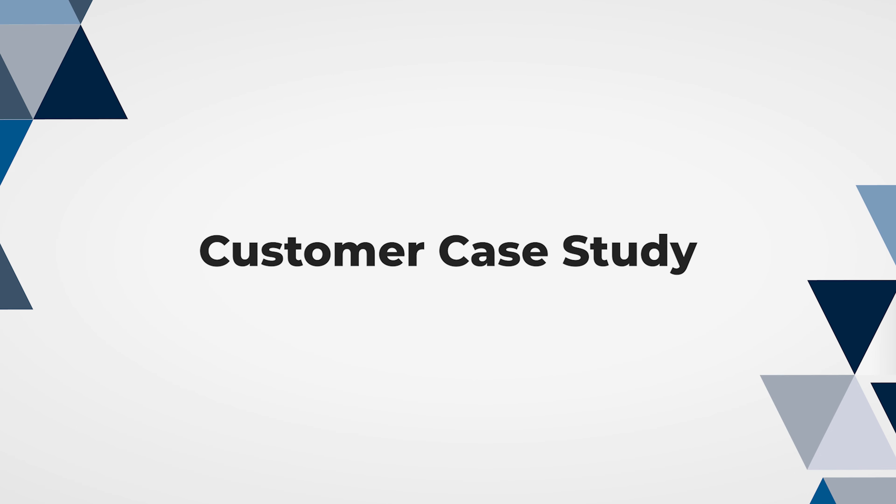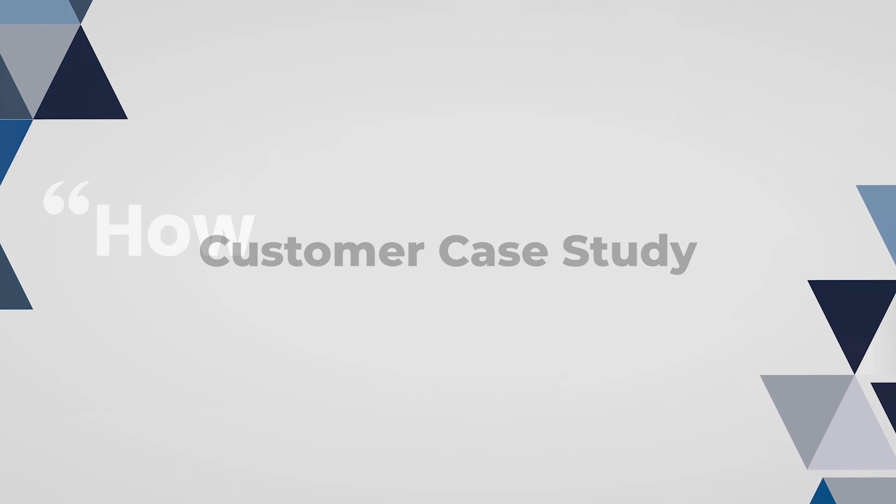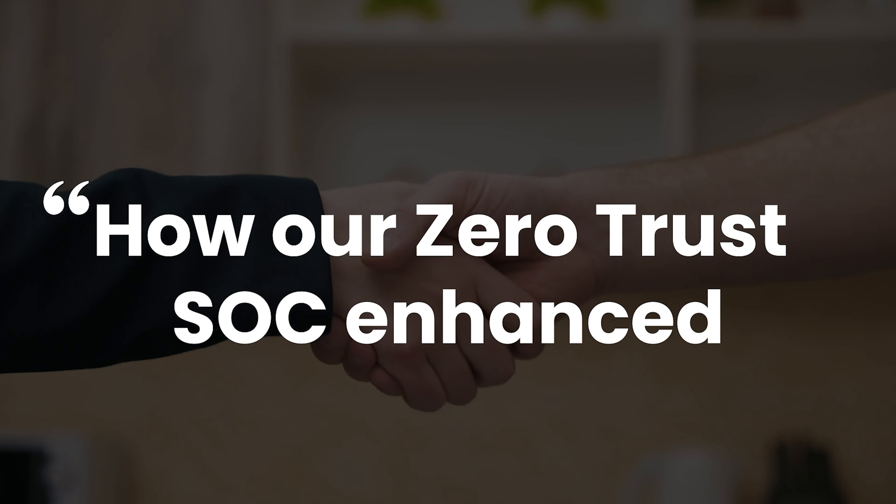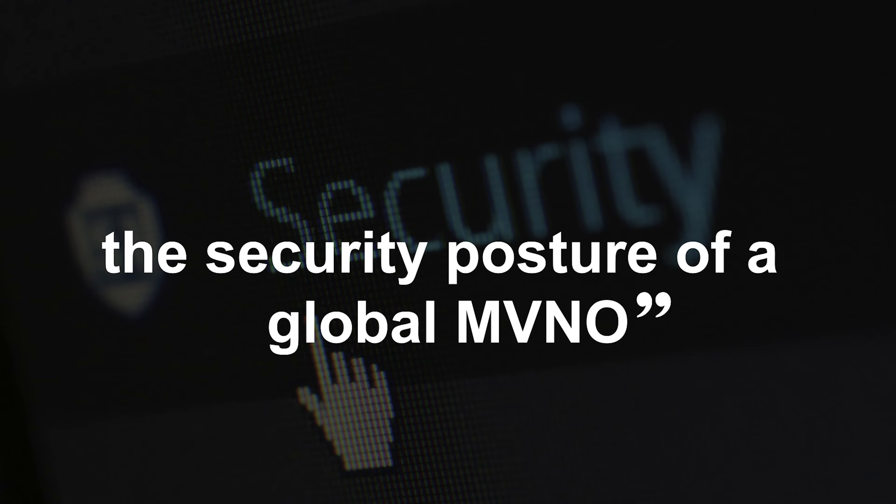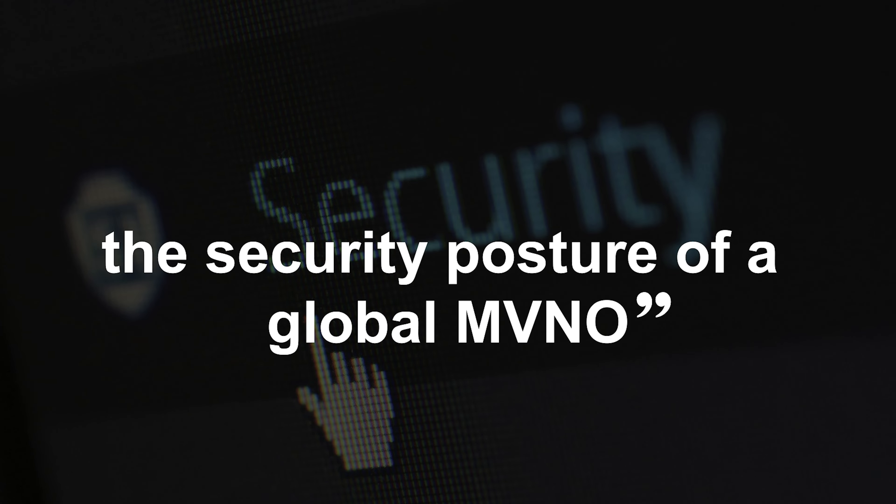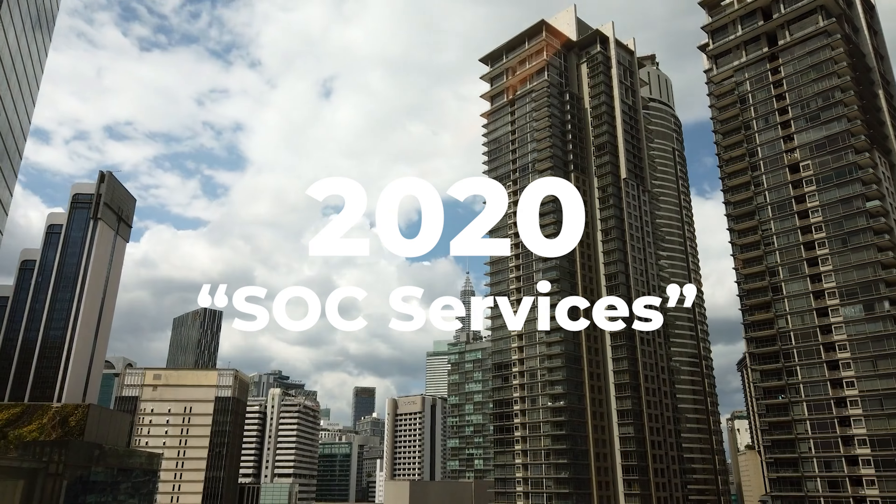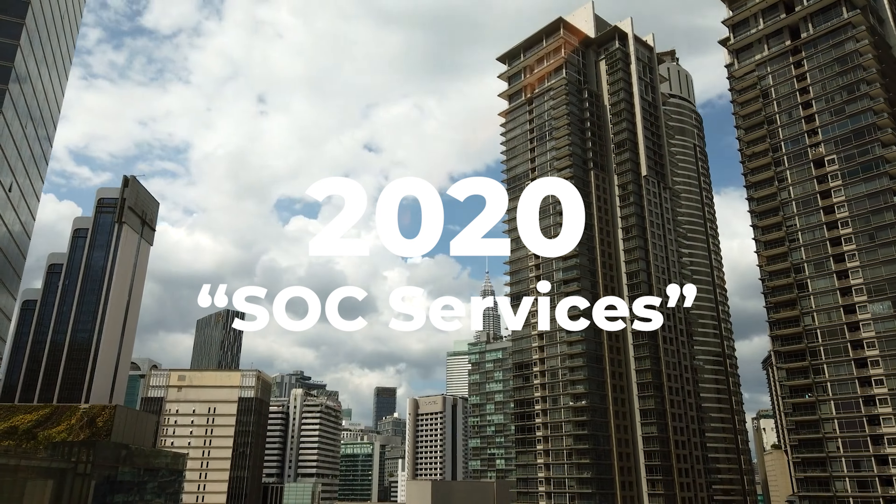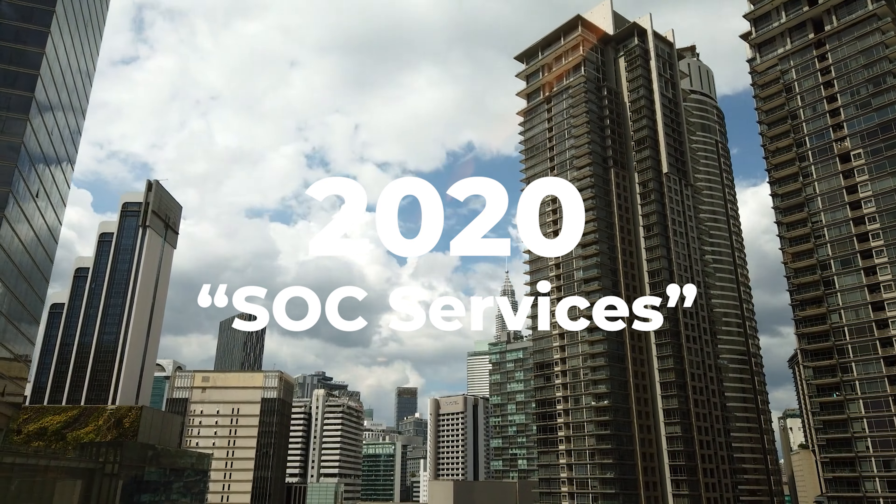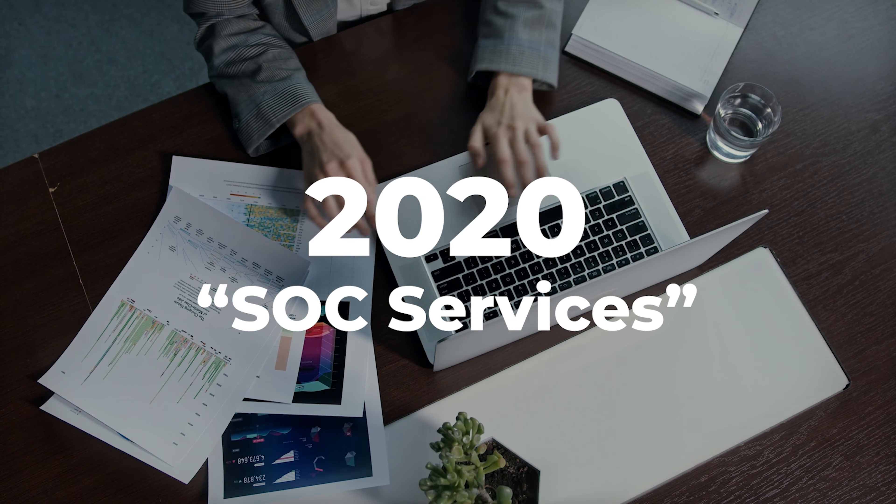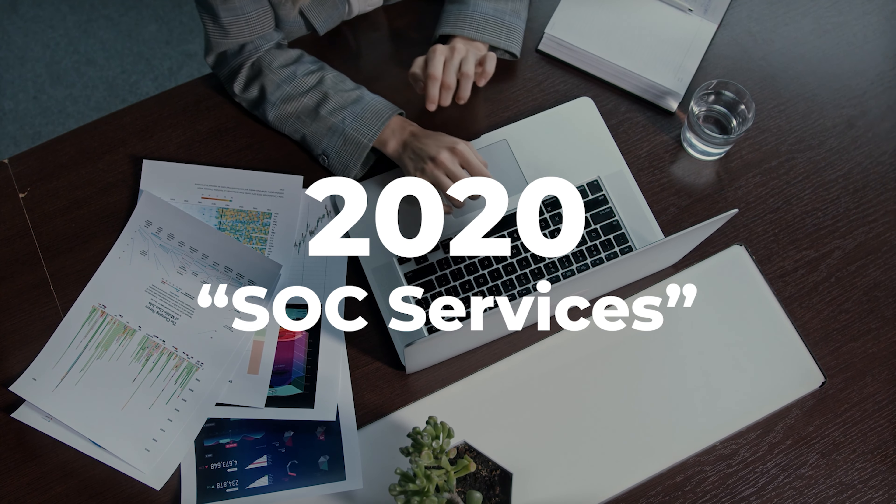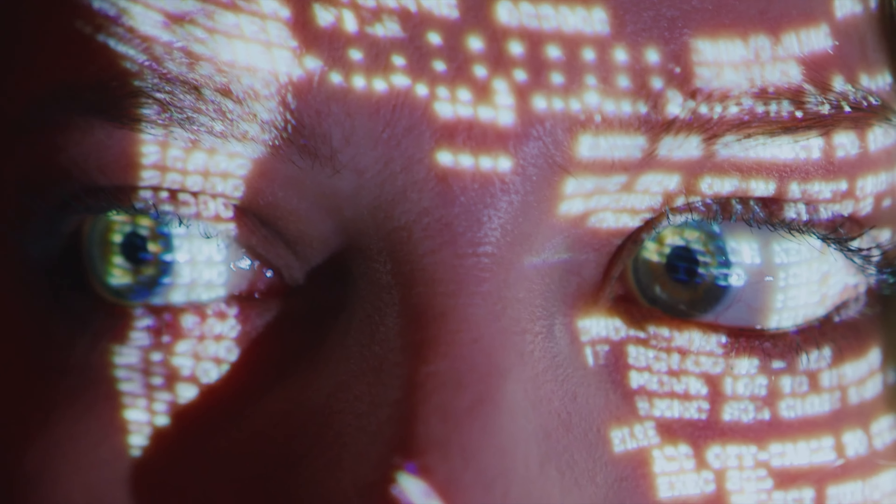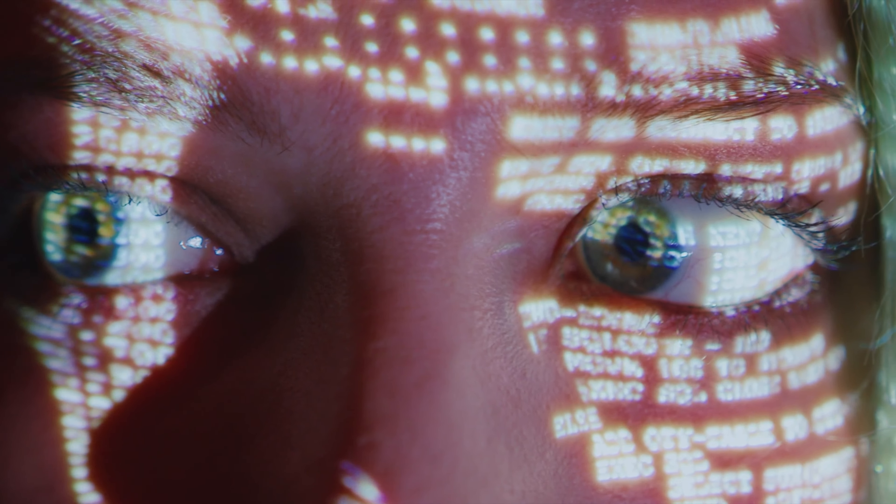How our zero trust SOC enhanced the security posture of a global MVNO. We started our engagement in 2020 with 24-7 managed SOC services. For the past three years...